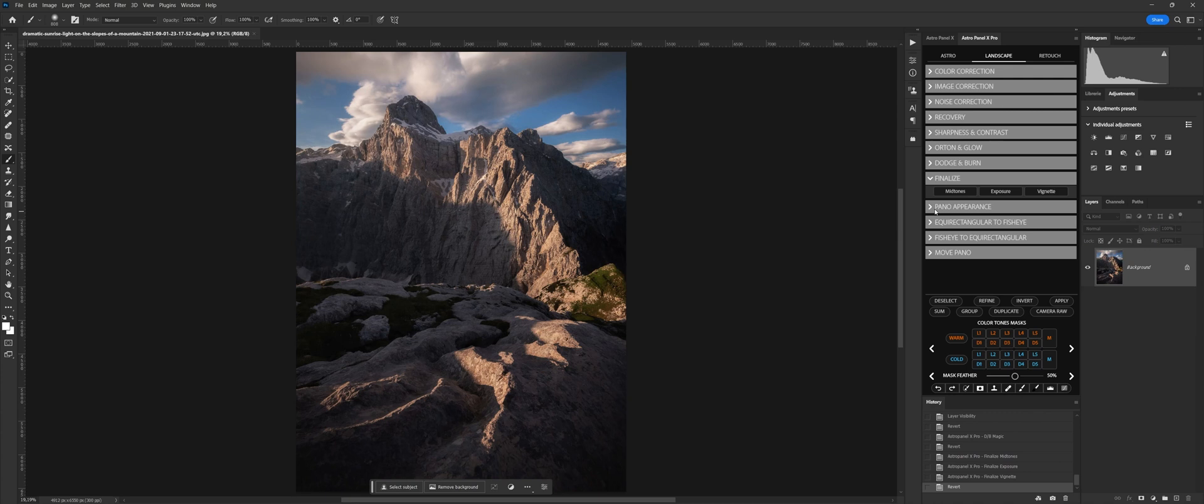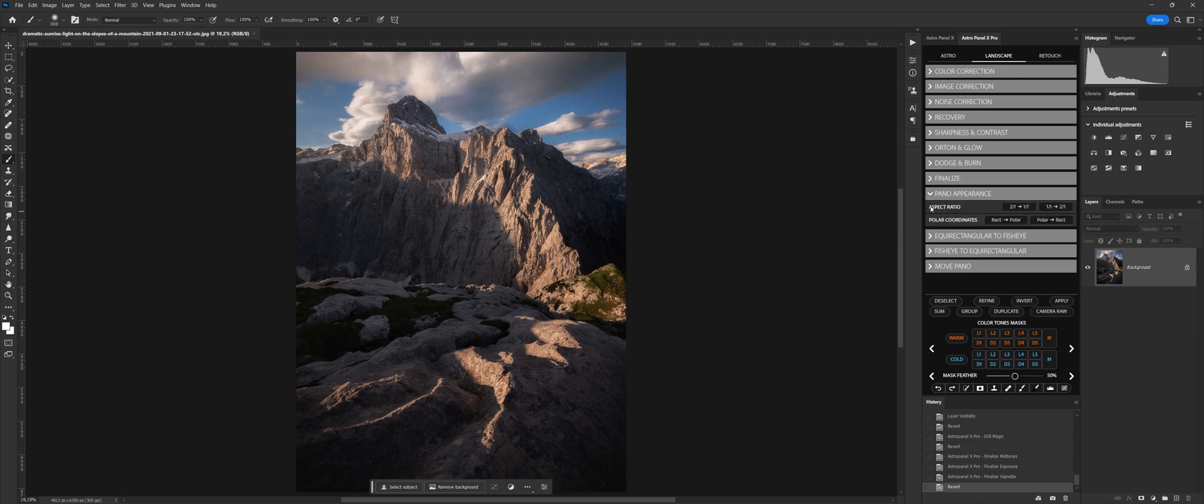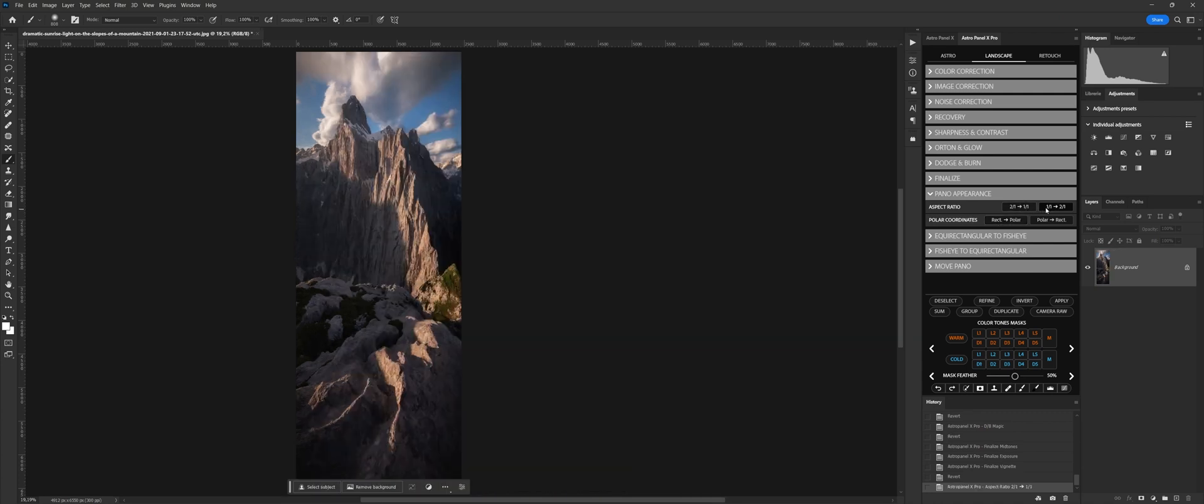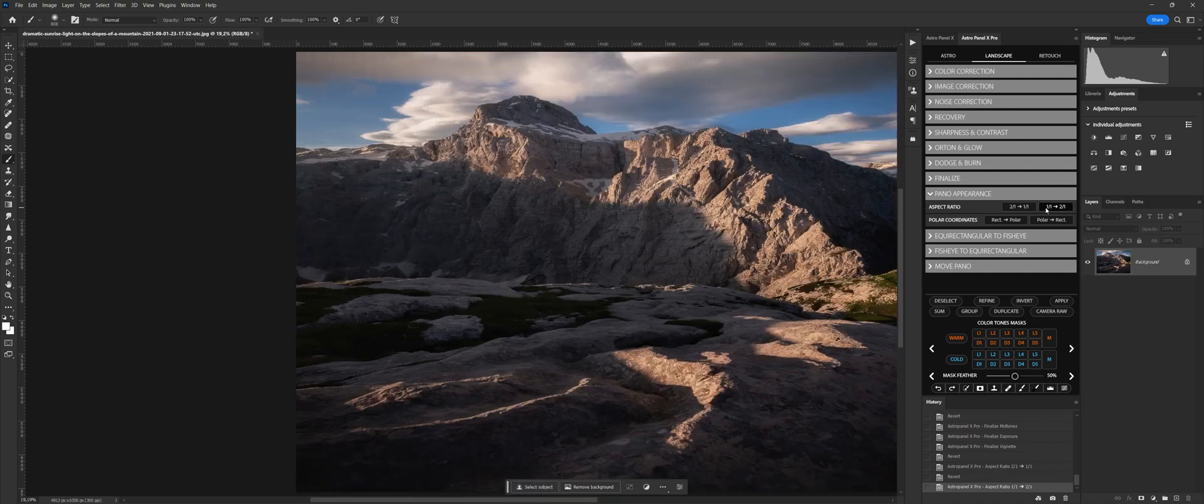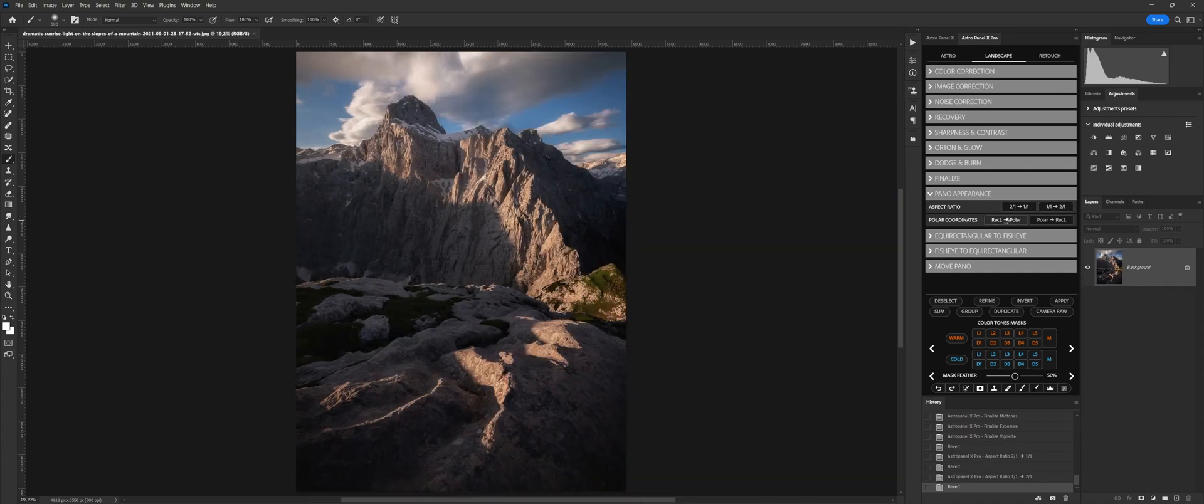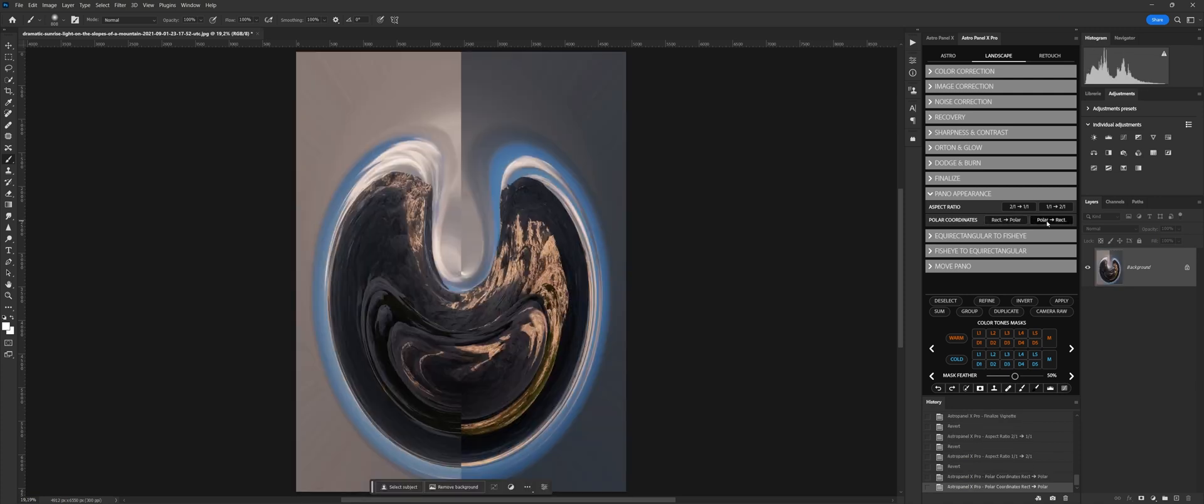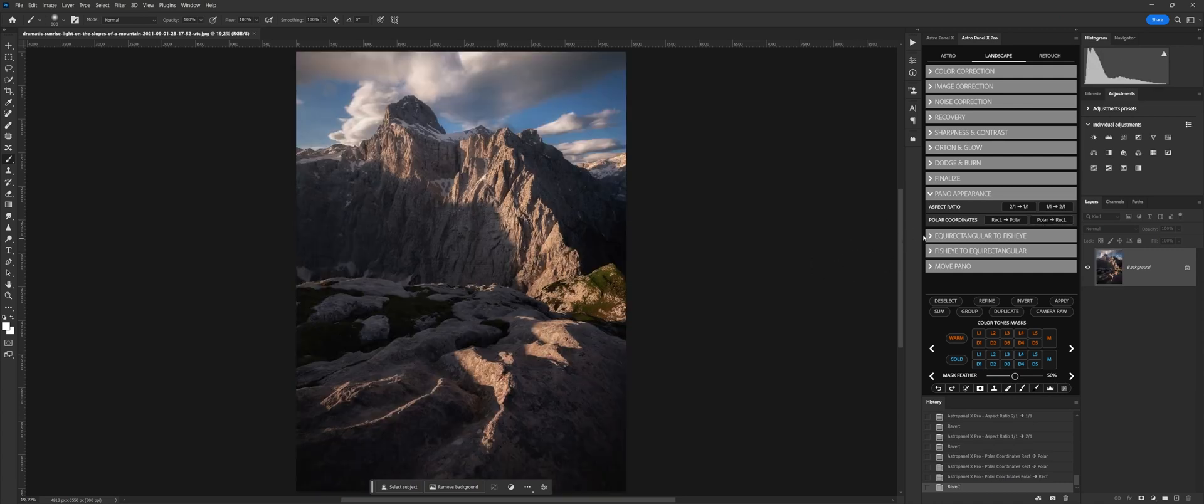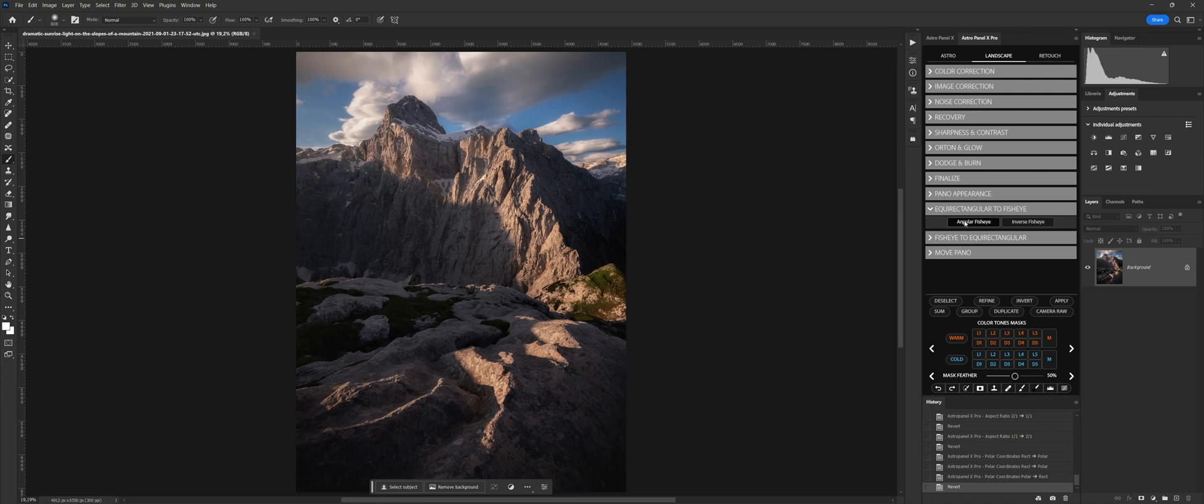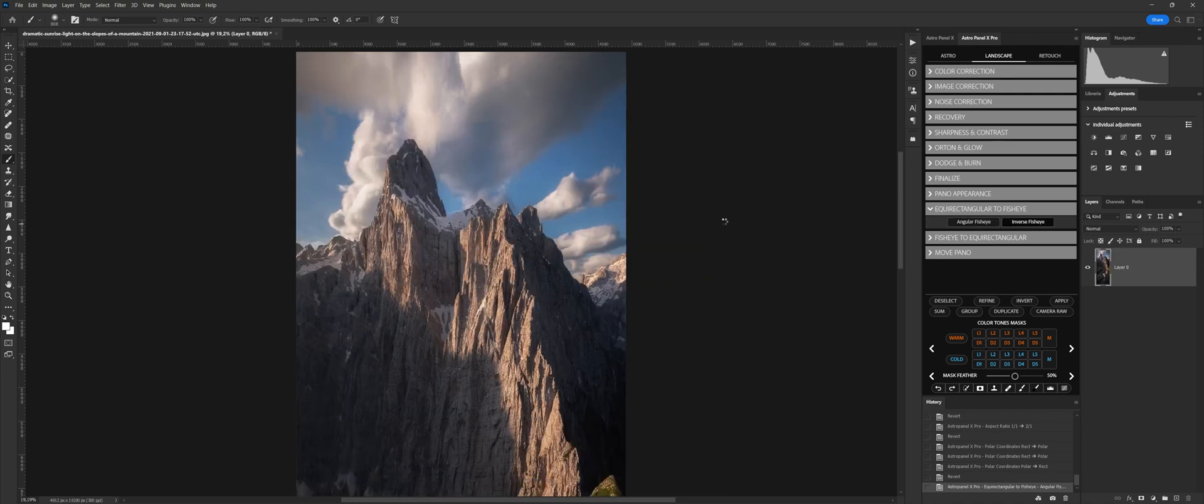Pano Appearance is a group entirely dedicated to panoramas and 360-degree photos. 2-1-1-1 change the format from 2-1 to 1. 1-1-2-1 change the format from 1 to 2-1. Polar Coordinates dedicated to 360-degree photos, these two functions create the shortcut for Polar Coordinates. Note, to have this effect, you must have a panoramic photo already joined.